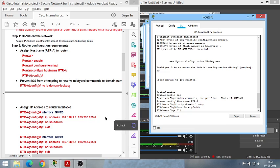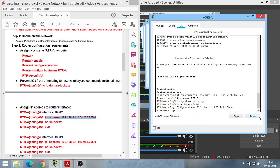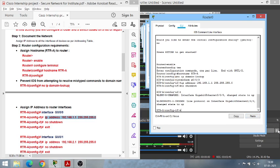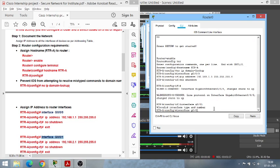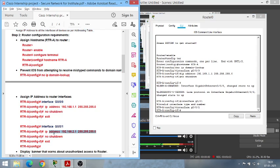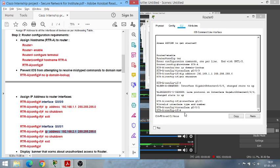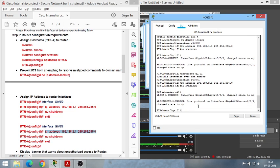Enter the IP address for interface g0/0/0 and type 'no shutdown' to turn the interface on. Then configure the second interface: 'interface g0/0/1'. Enter the corresponding IP address for this interface, then type 'no shutdown' again — this is compulsory to turn the interface on. Type 'exit' to get out of the interface configuration.